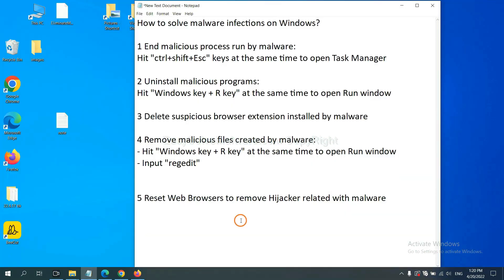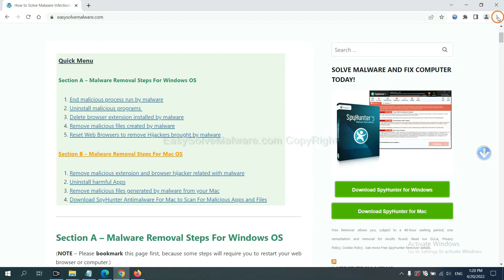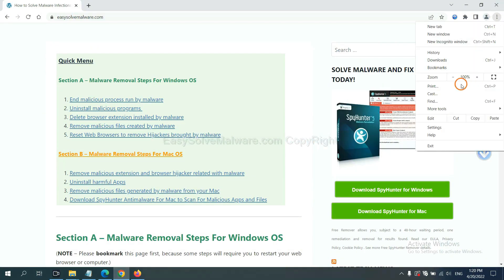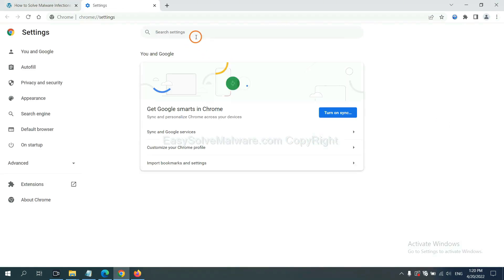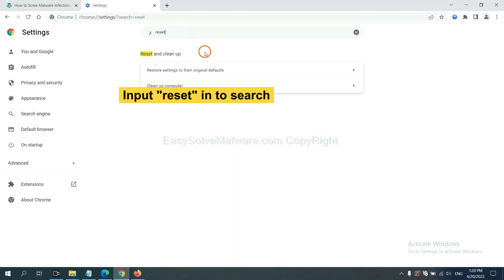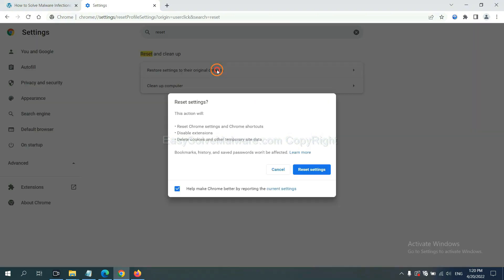The final step is to reset web browsers. On Google Chrome, click Menu, click Settings, input reset, click here, and click Reset Settings.